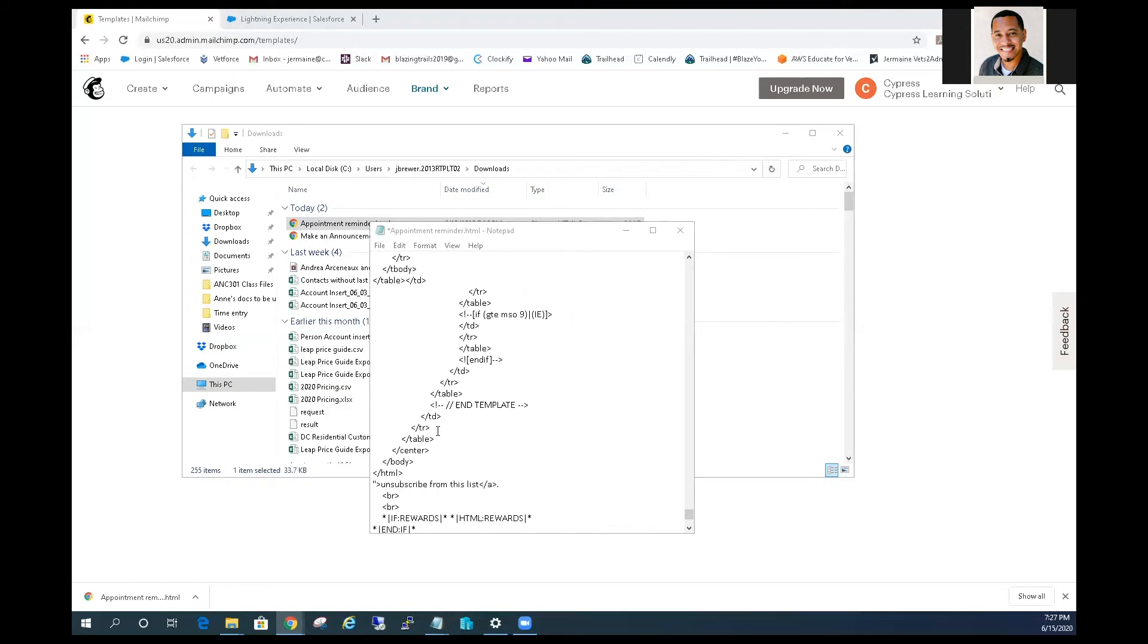Once you've swapped out your merge fields, we're ready to import. While you're logged into Pardot, go to create a new email template.